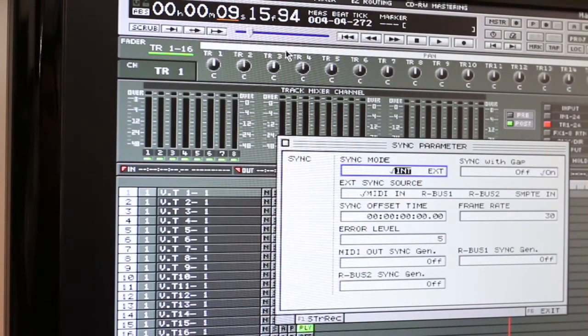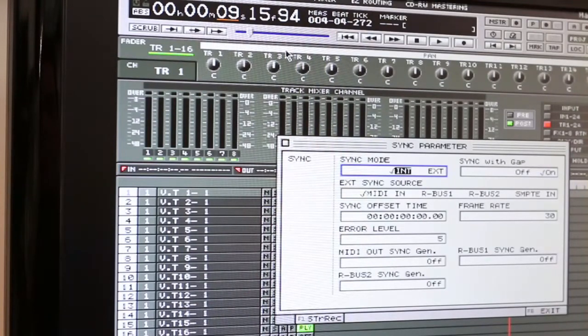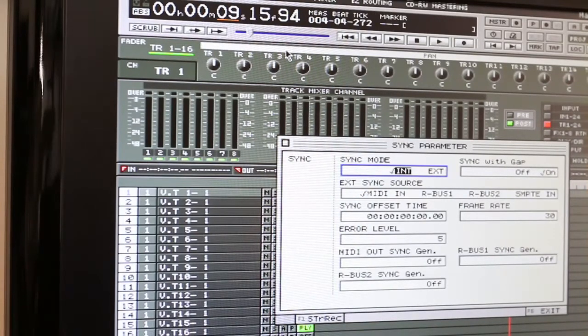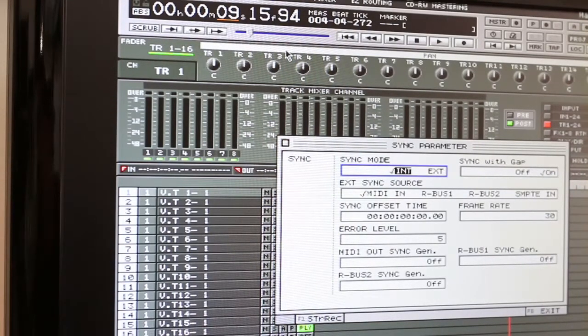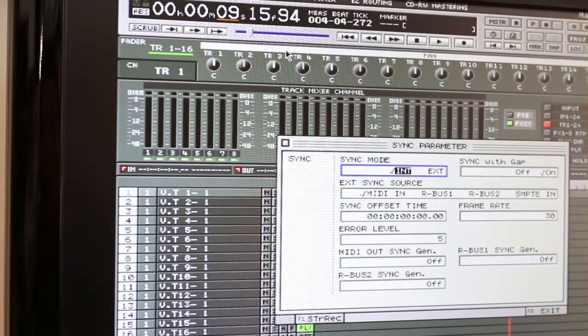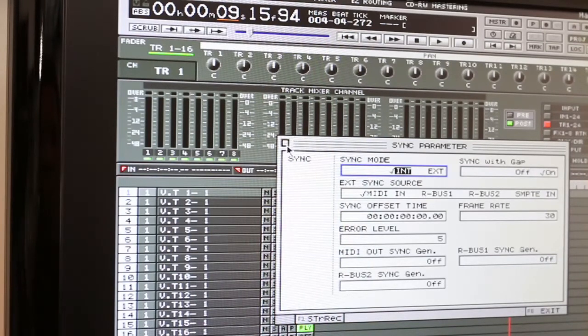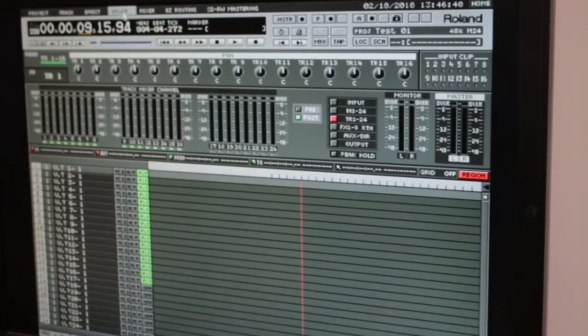Sync mode, you see on this version, we have it set to internal. And it's just going to follow the tempo map and the sync track from the first unit, from the unit that's the master, I should say.